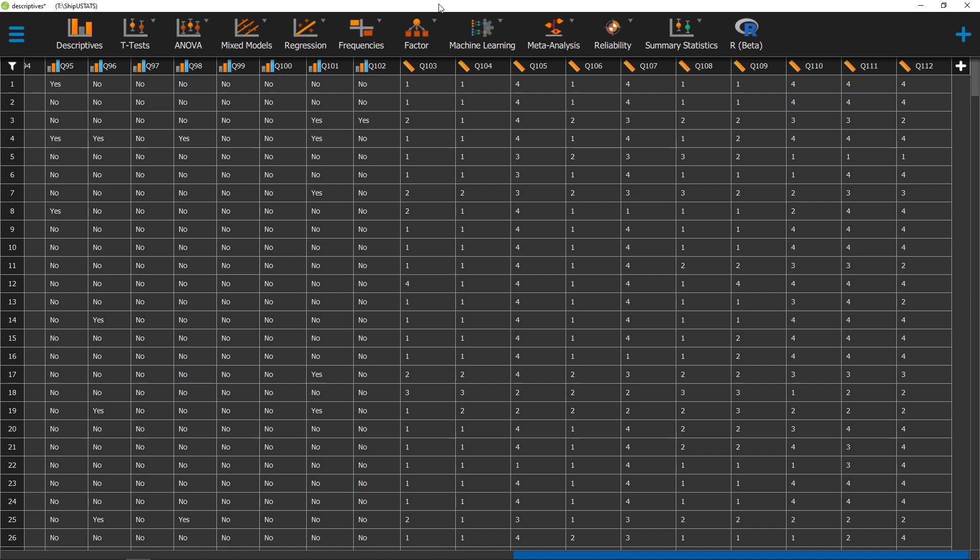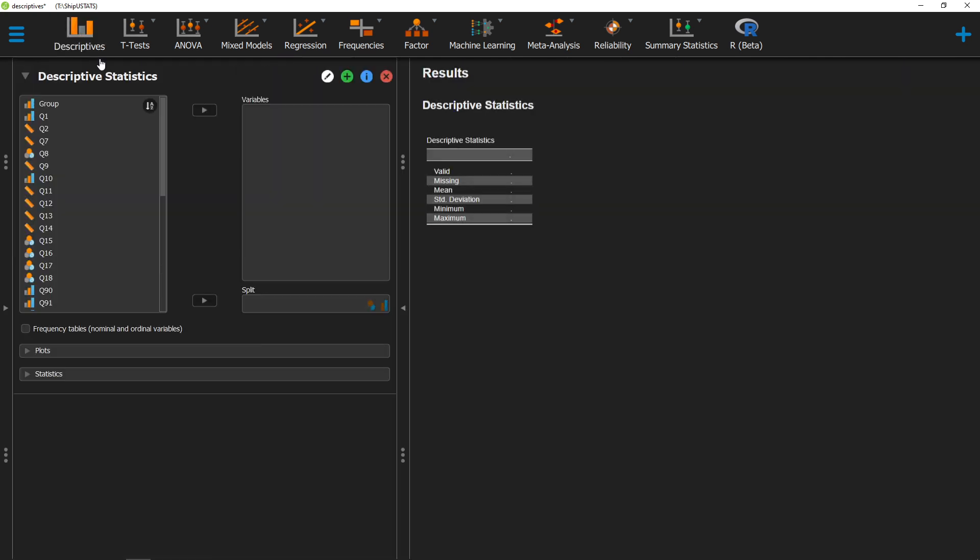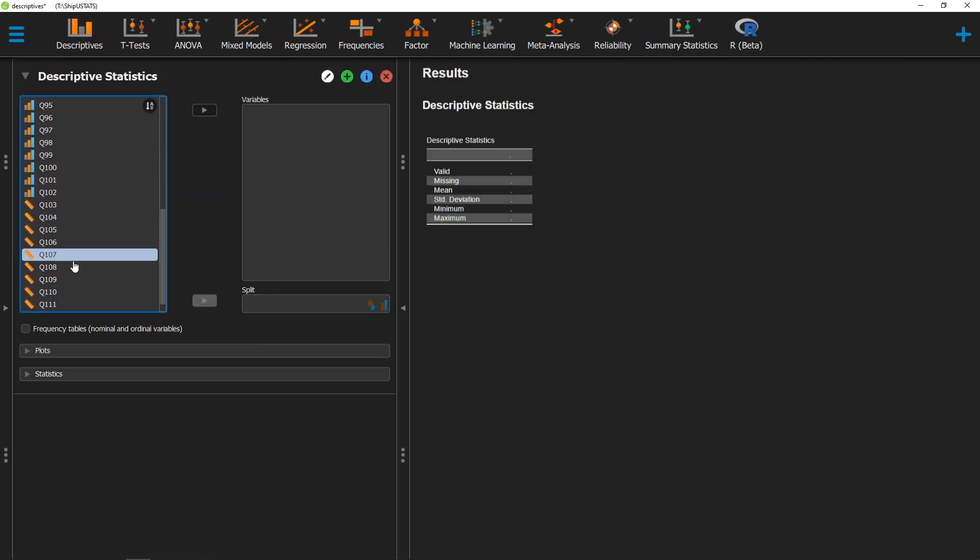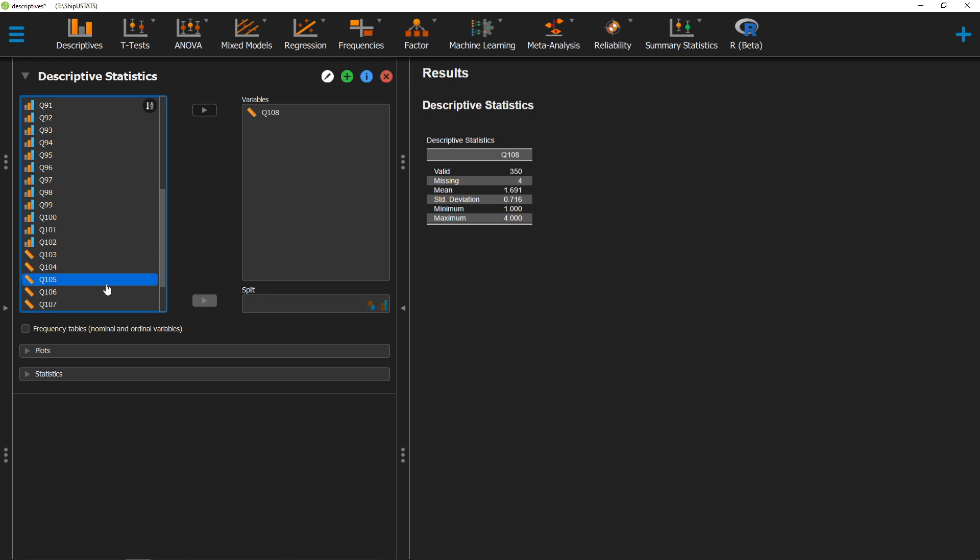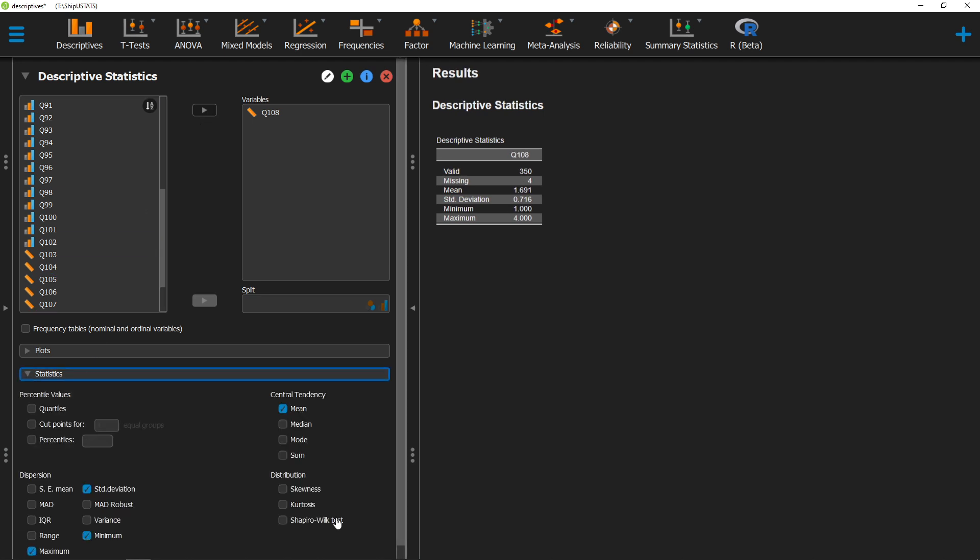To calculate our measurement of kurtosis, we'll go ahead and click on Descriptives. We'll move over the variable that we're interested in getting this measurement for. We'll click on Statistics, and then we'll click on Kurtosis down here.